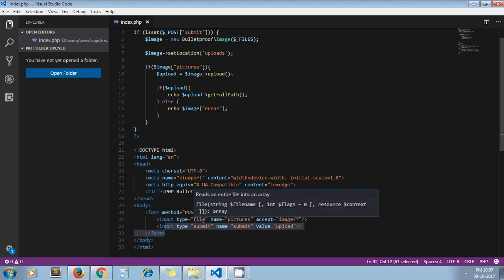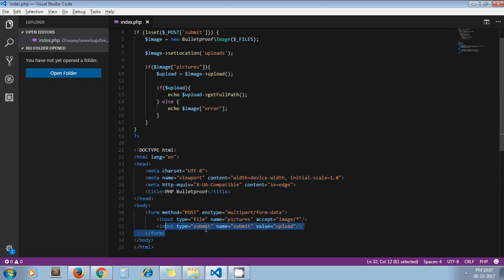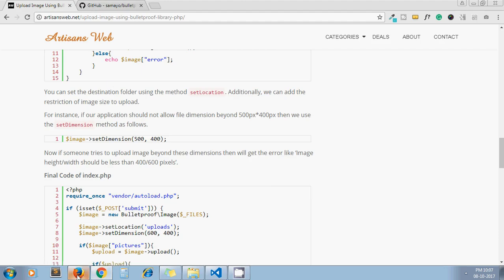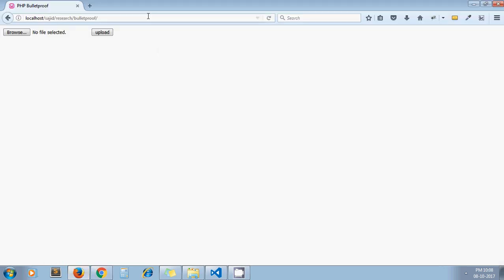This is my simple HTML form. I have written the form tag here. I have taken one input type file and one submit button. That's it. Here is my form.